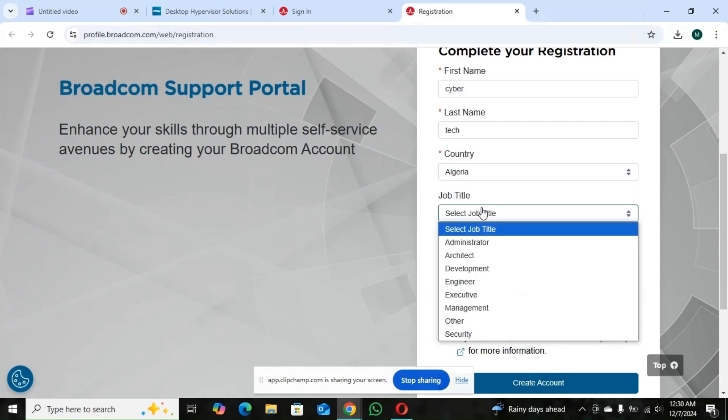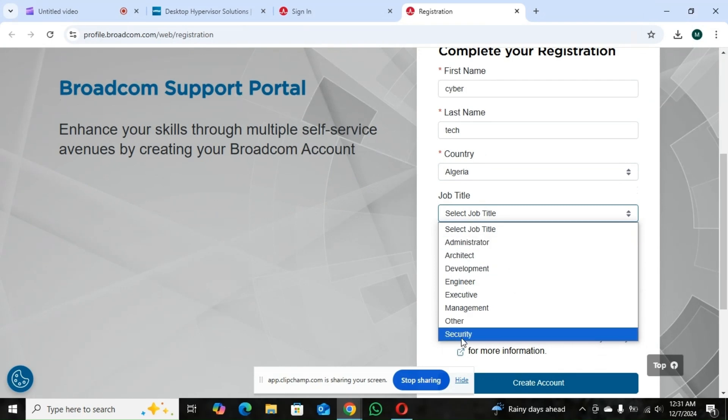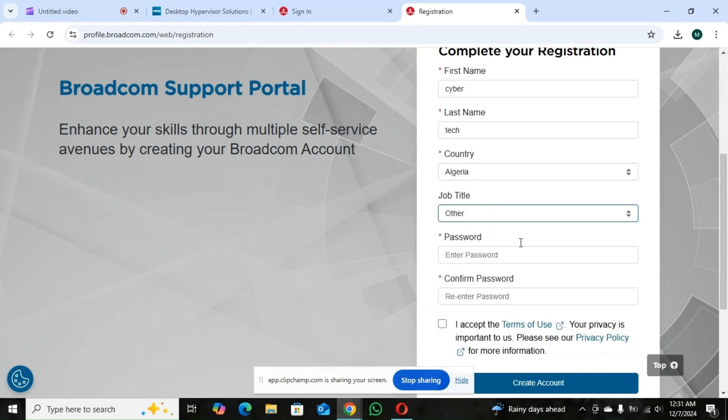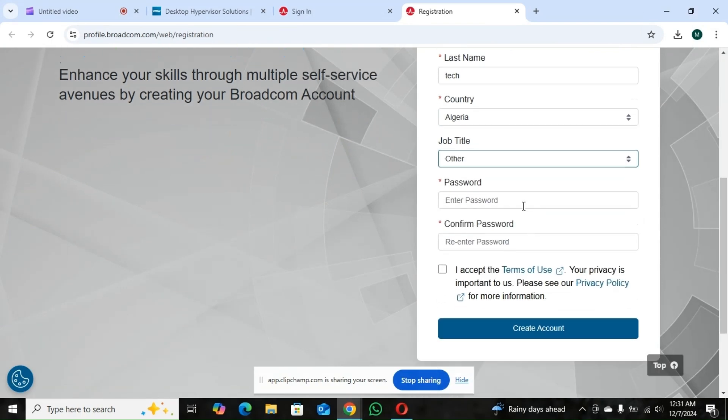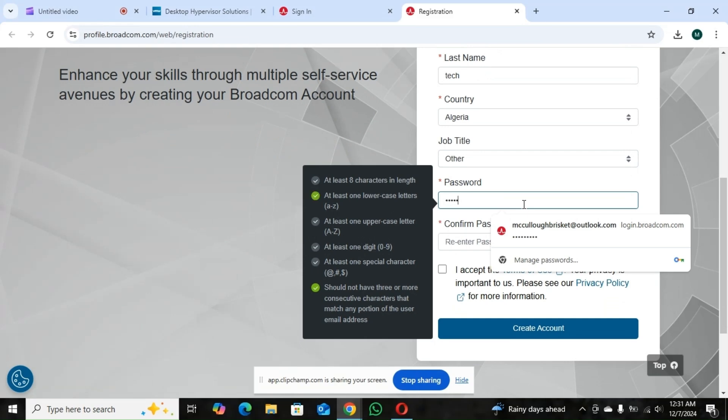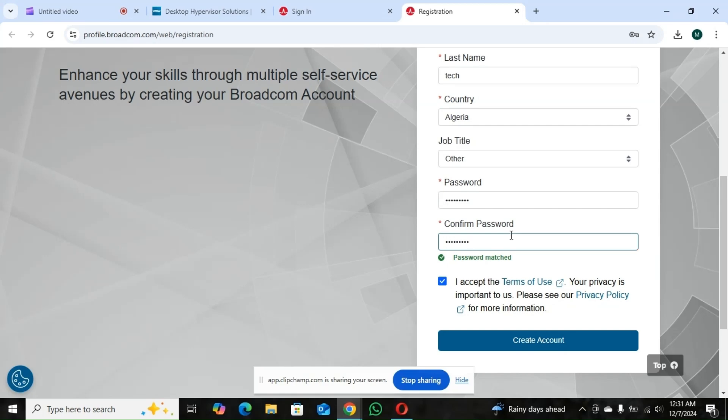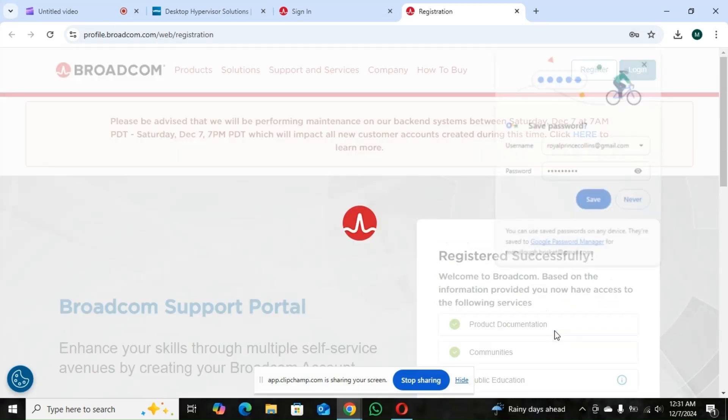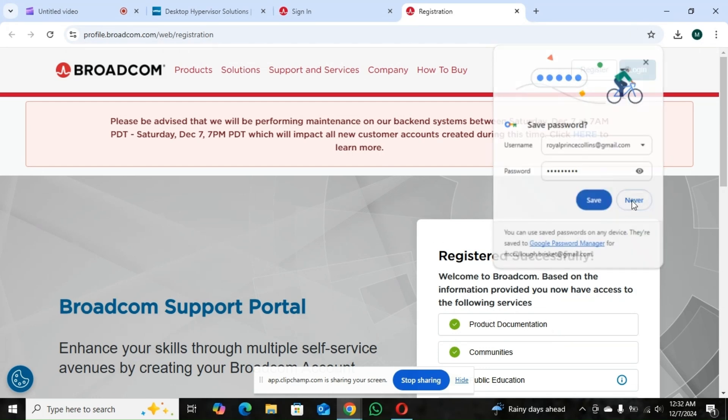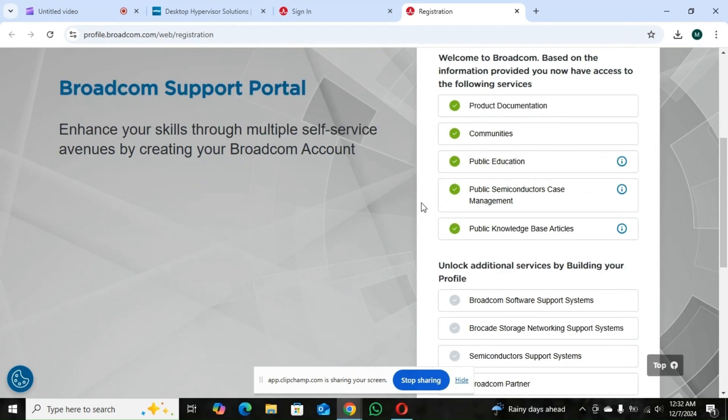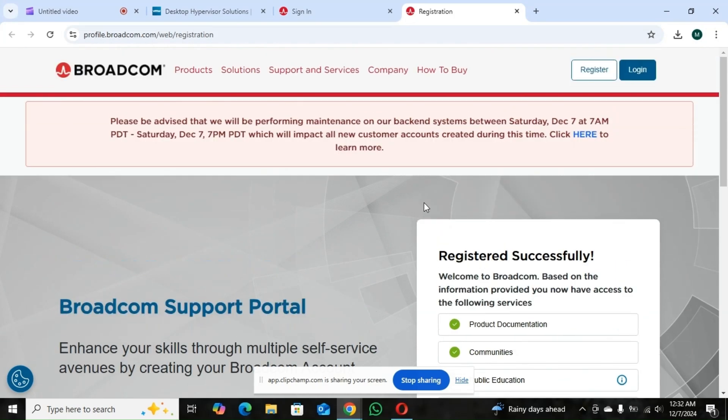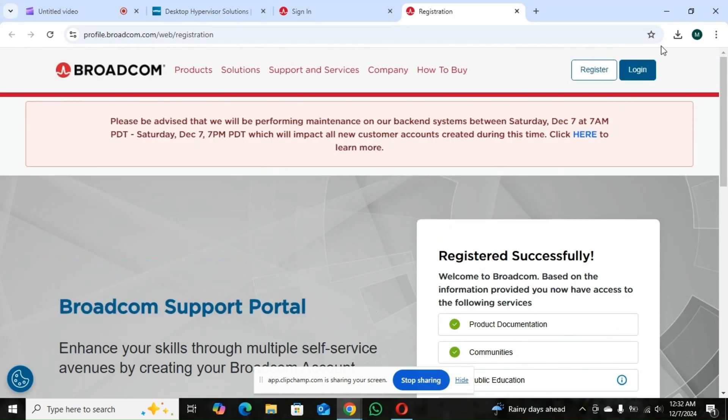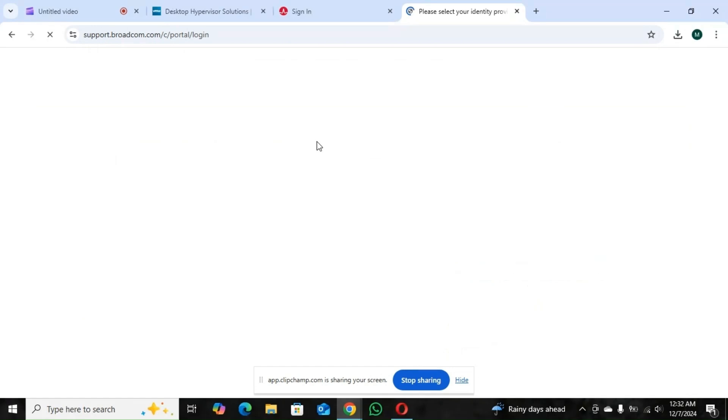So your job title, whatever it is. Then you can add your password here now. So this is your portal here. So you go to log in once you're done creating the account.